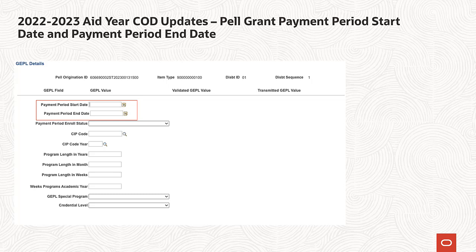As part of the 2022-2023 Pell Grant Processing Updates, the Payment Period Start Date and Payment Period End Date are required tags to be included in the disbursement block of the generated COD XML file. This tag is required to establish a new Pell Grant Award and is not required for maintenance records. The pre-existing logic that determines the Pell Grant Payment Period End Date has been updated to also determine the Payment Period Start Date. The Term Begin Date and Term End Date from the ESVADRM table will be used to populate the Payment Period Start Date and Payment Period End Date for Pell Grant Awards.